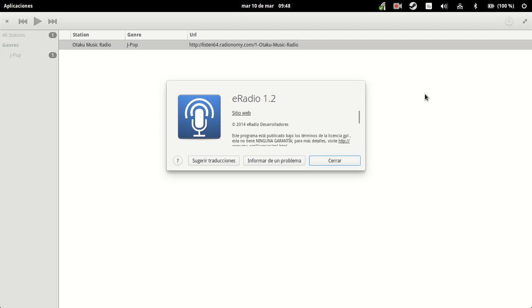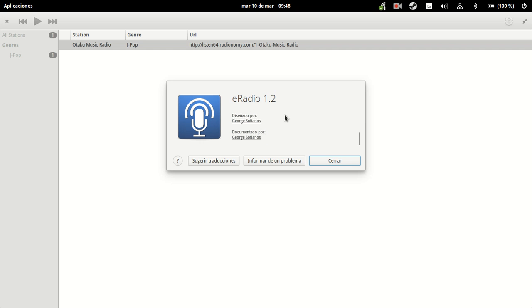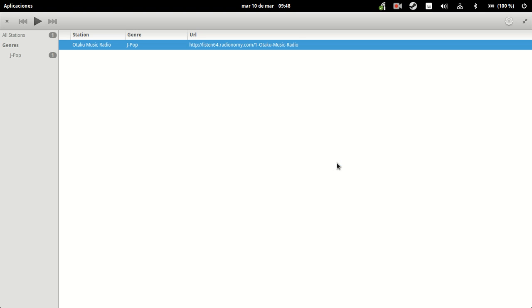And this is the about page. George Sofianos is the creator. Anyway, eRadio leaves you a very nice taste in the mouth, because it's just like you expect from an elementary app right now. Simple, to the point, well designed, and working.